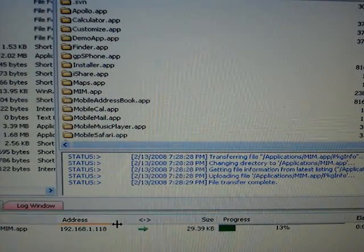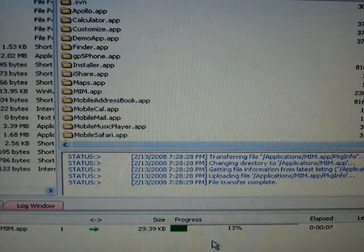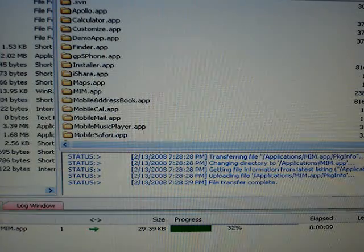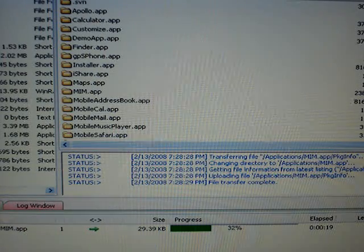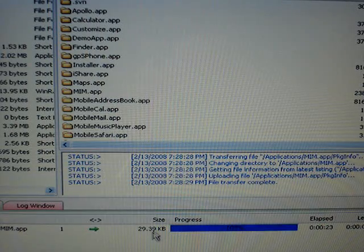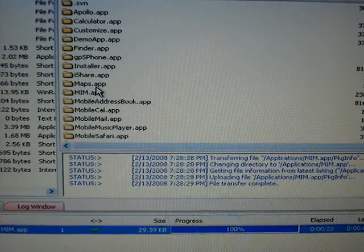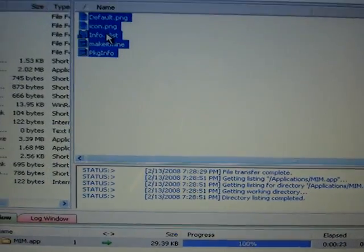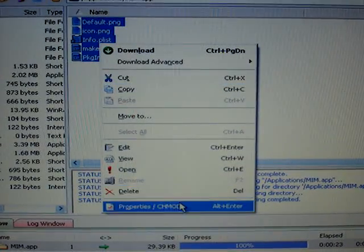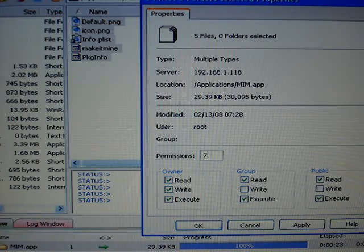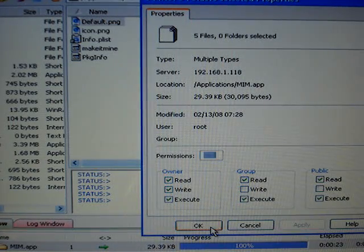It might take a little while. All right, so now it's done downloading. Open this file, select everything, right-click, properties. Make sure everything is at 755, hit apply, then hit okay.